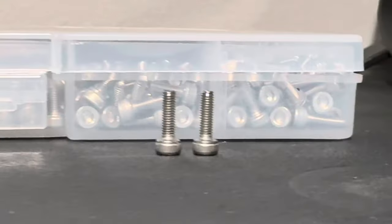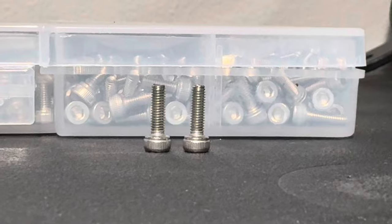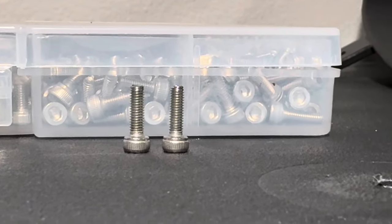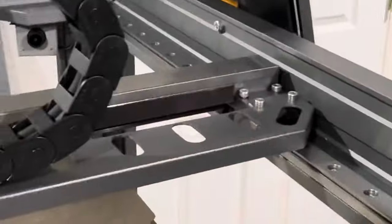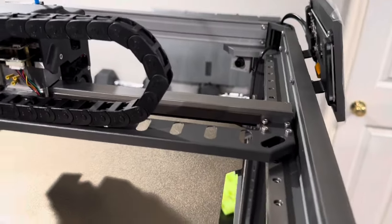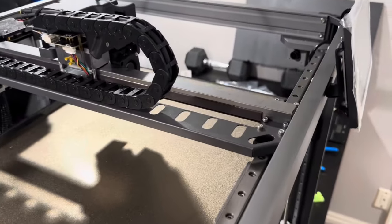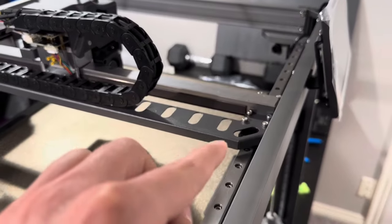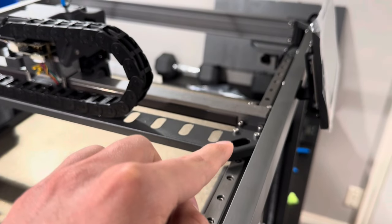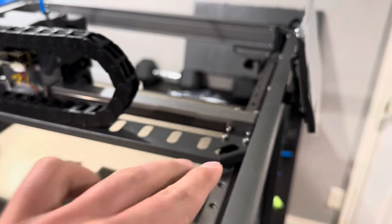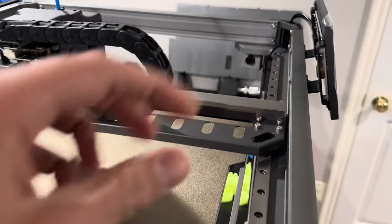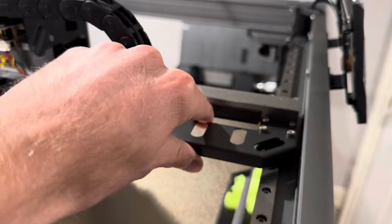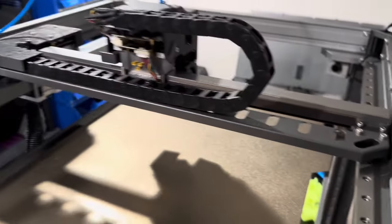I don't know if you can see, but they were only holding on by like one thread, and so those were actually already stripped out when we got the machine. So we went and put M3 by 12s in there and they didn't bottom out or anything. That's holding good now. So double check that on yours.